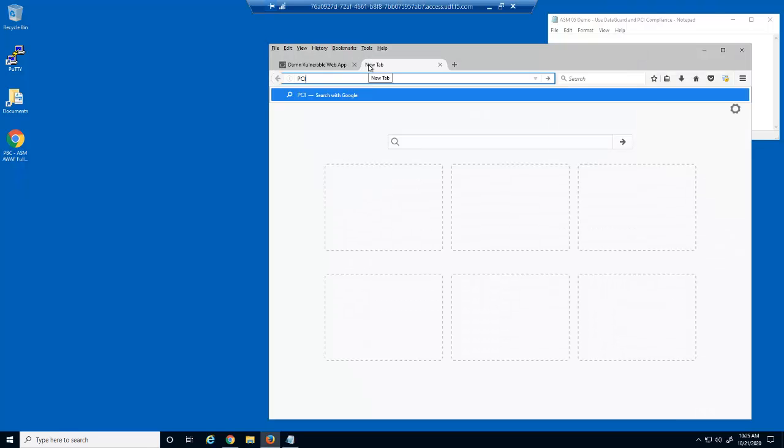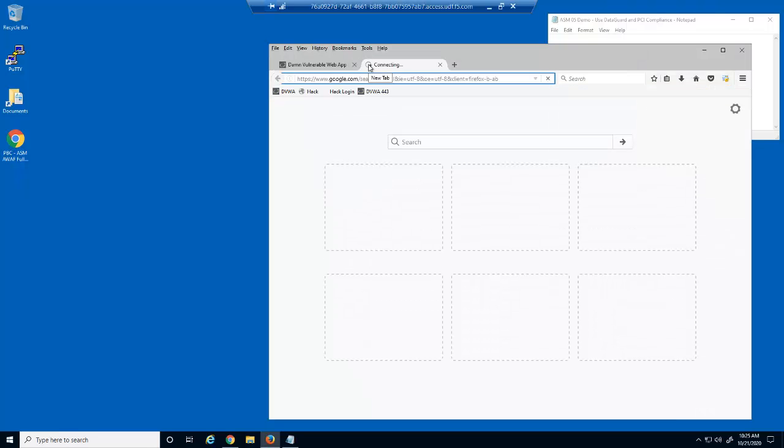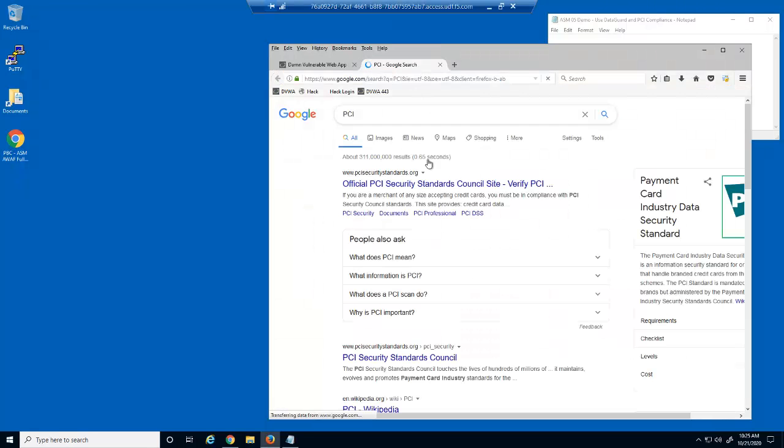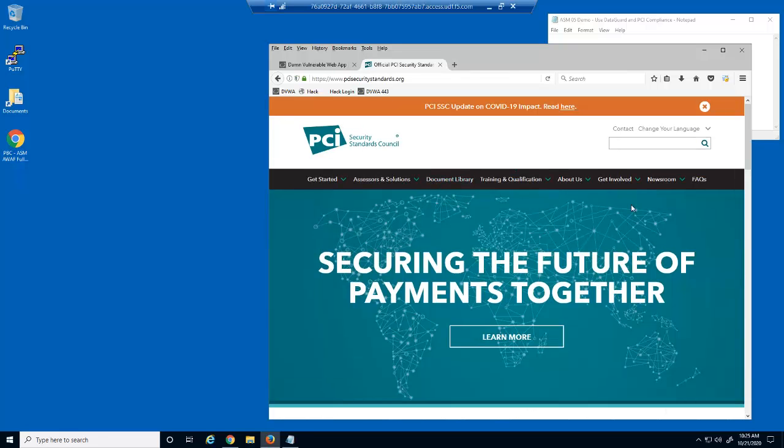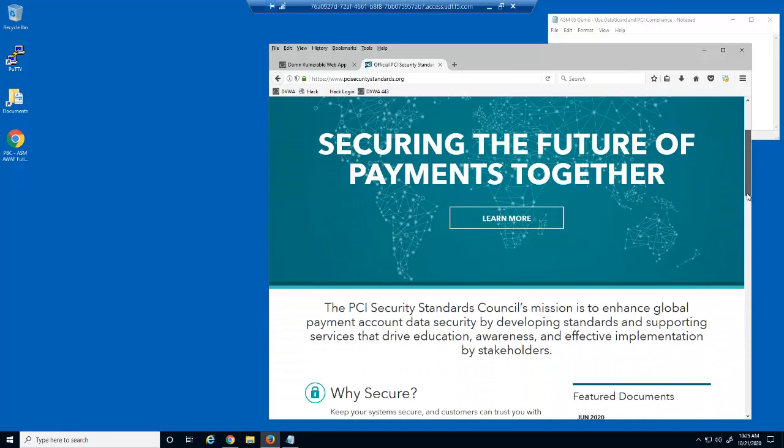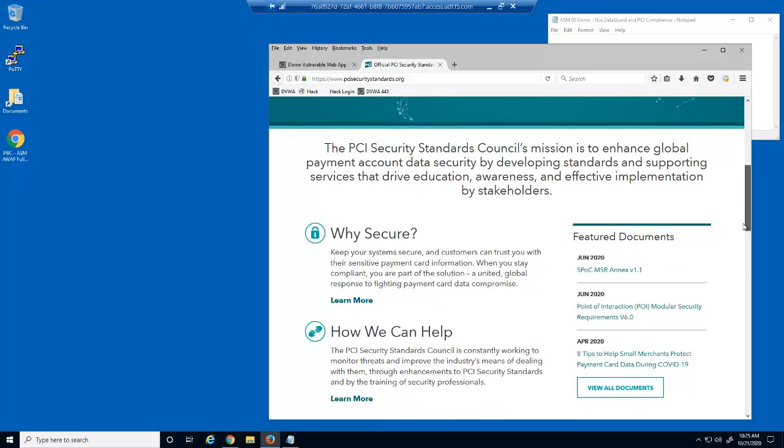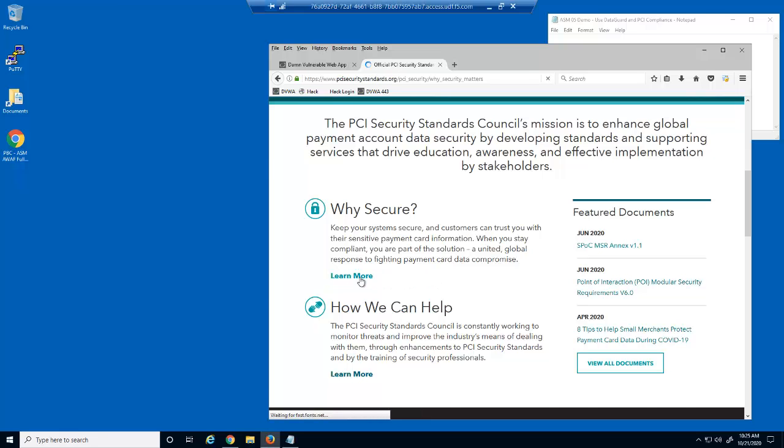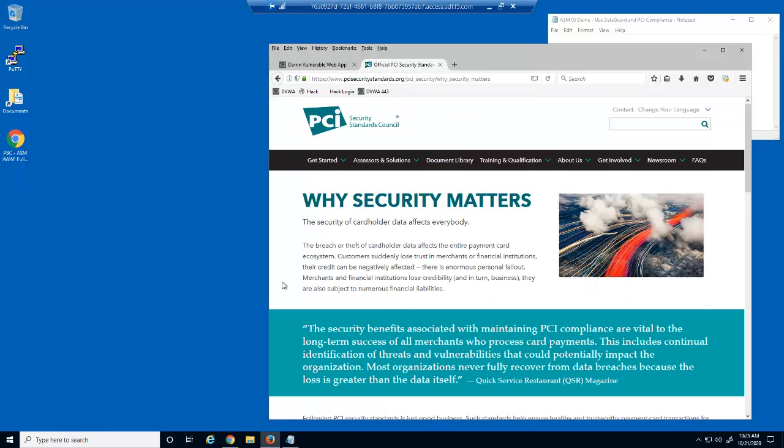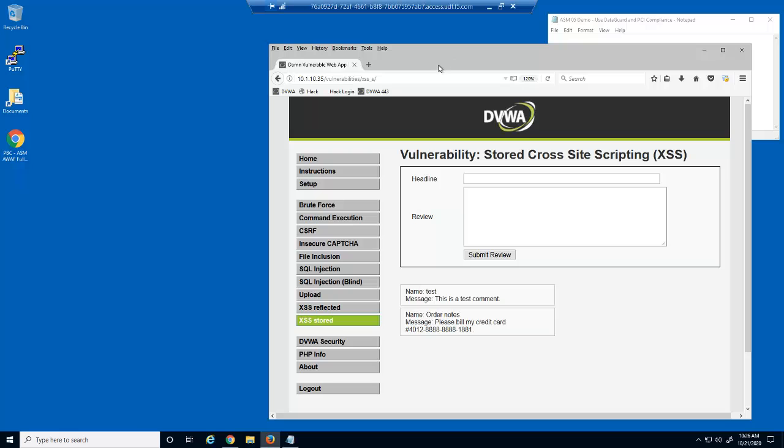PCI, or the Payment Card Industry, is an information security standard for organizations that handle branded credit cards. The PCI standard is mandated by the card brands and administered by the Payment Card Industry Security Standards Council. The standard was created to increase controls around cardholder data to reduce credit card fraud. Let's see how to mitigate this vulnerability using Big IP Advanced WAF.